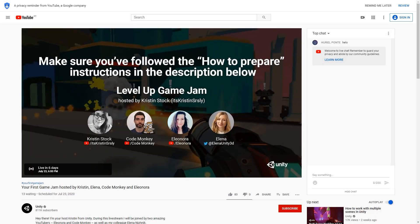Again, that's on Thursday, but the live stream will be recorded, so if you can't make it on time, don't worry, you can still watch it later.